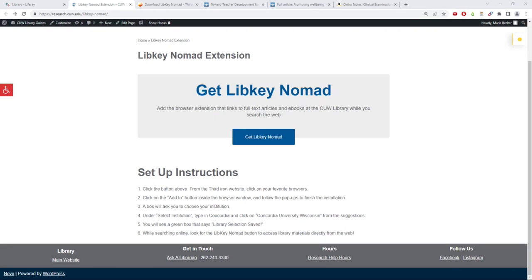LibKey Nomad is a free browser extension that gives you quick access to library-owned articles and ebooks while searching on the web.